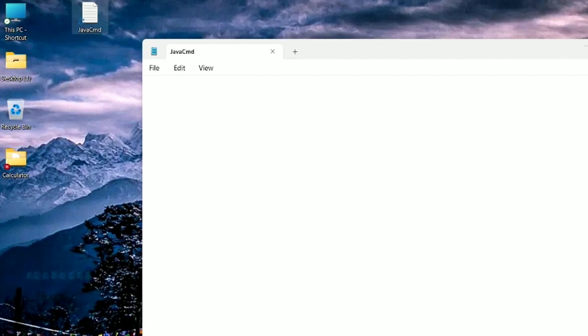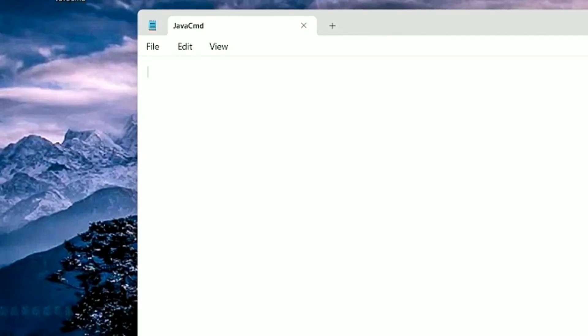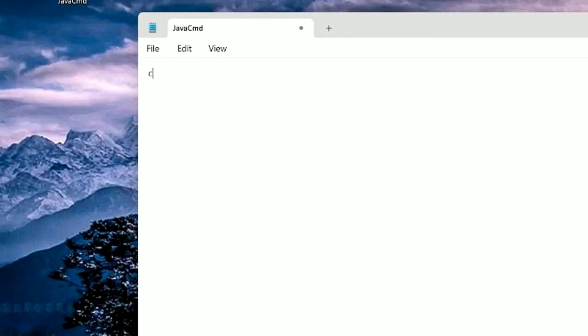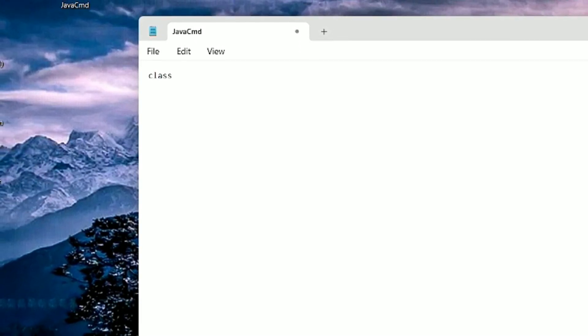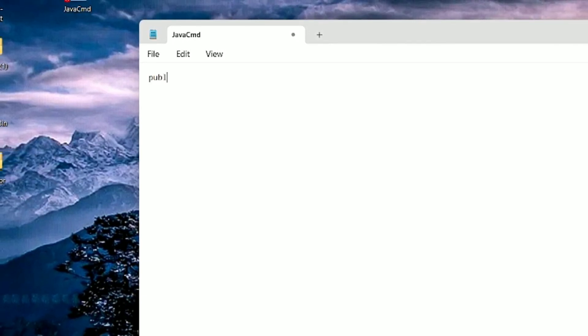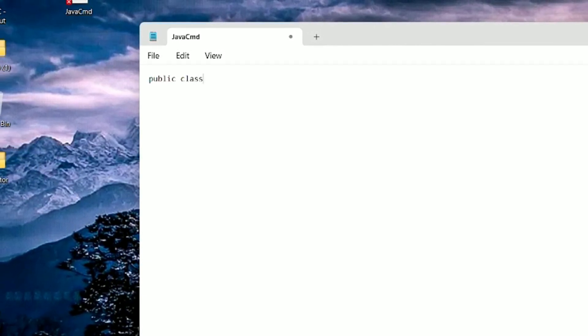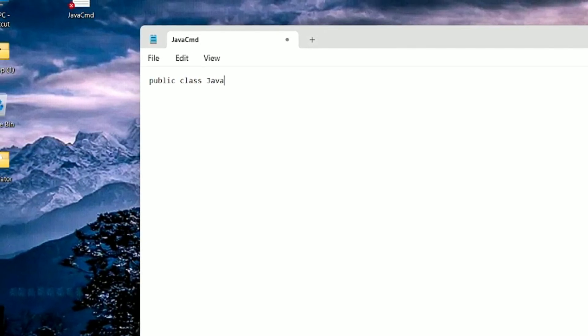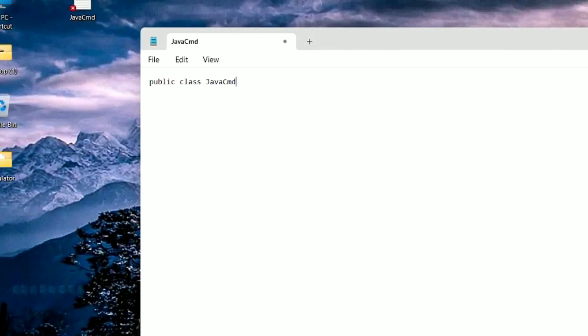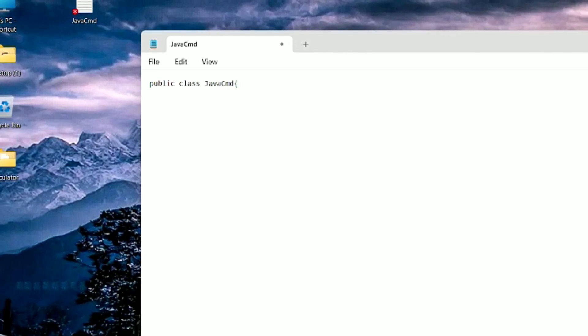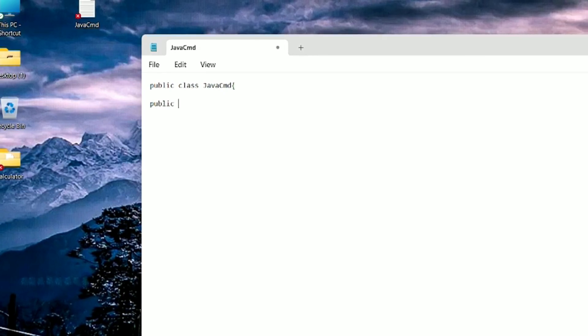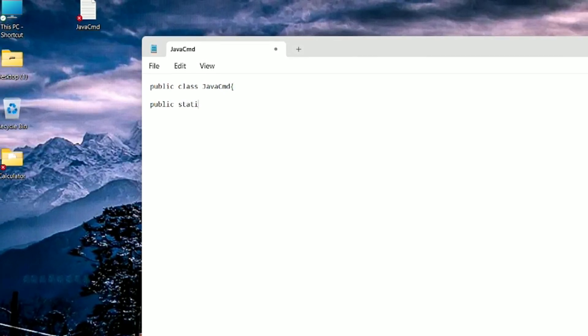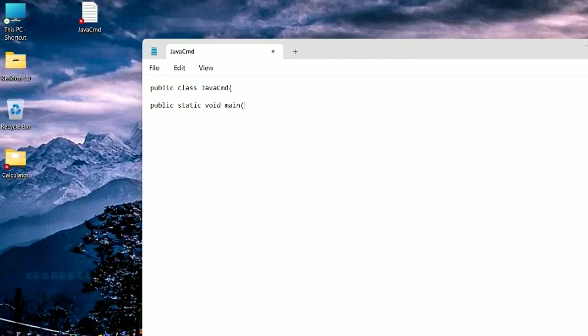Now I will write the simple code. I will write class. Public class, and the file name and class name should be same: JavaCMD. Then the main method: public static void main.